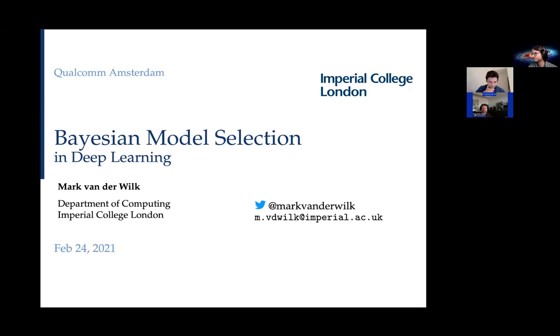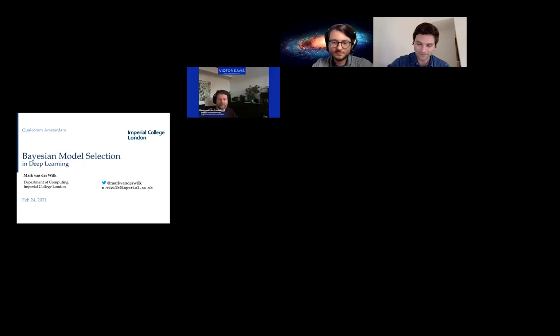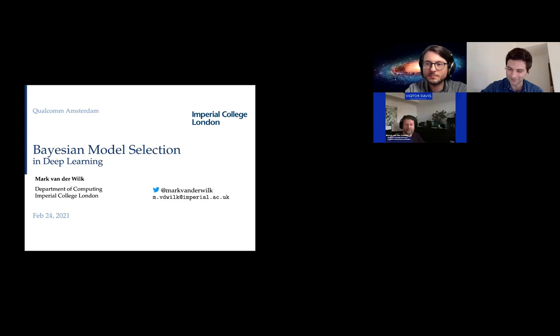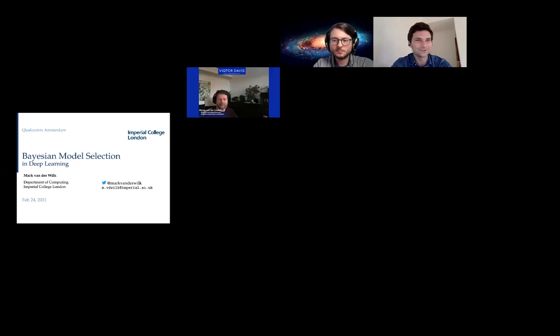Thanks very much for having me. It's nice to be able to talk to Qualcomm — Qualcomm has been on my radar for a long time because the Qualcomm Innovation Fellowship helped me out in the last part of my PhD. Today I want to talk about some recent work that fits together under the theme of Bayesian model selection. Occam's razor is the thing I love most about Bayesian inference, and it's also the main mechanism by which Bayesian model selection works.